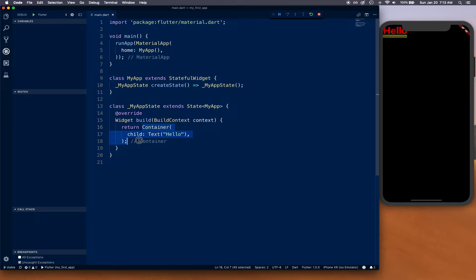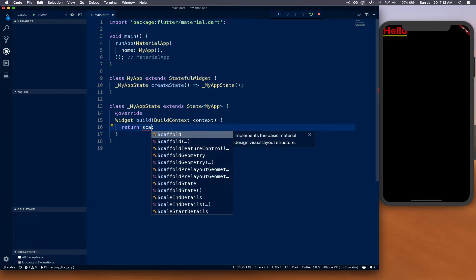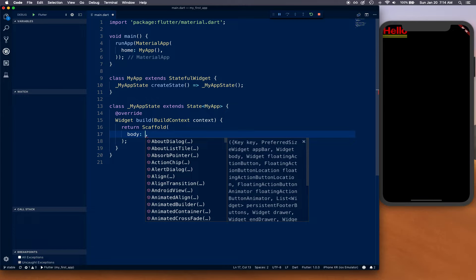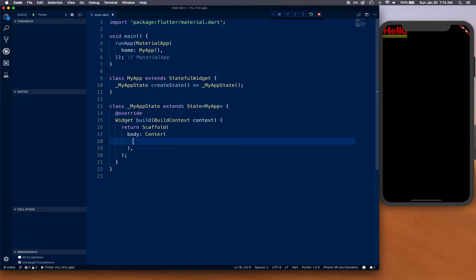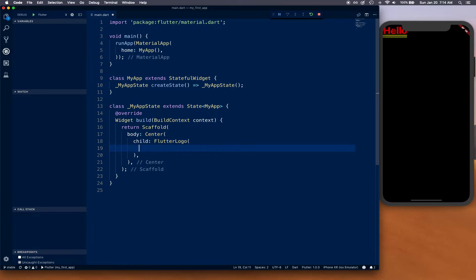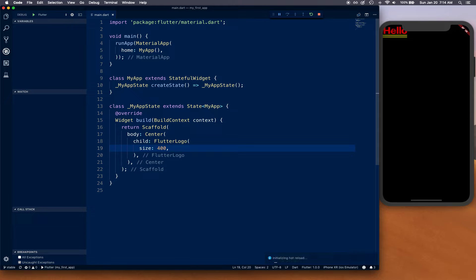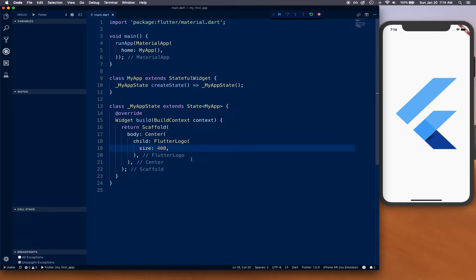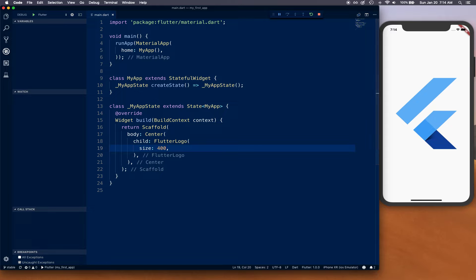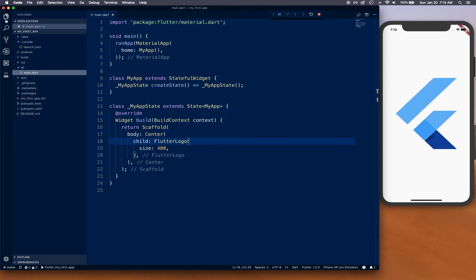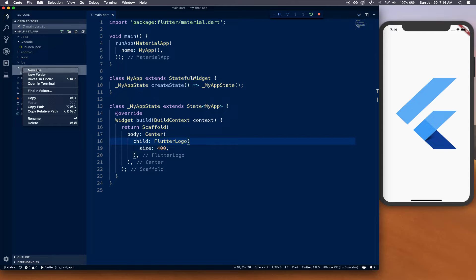Let's fix up this widget. Return a Scaffold with a body containing Center and child FlutterLogo. FlutterLogo takes a size - I'm going to put 400 in this case. Let's refresh. That looks better. This is going to be our splash screen - you can put whatever you want according to your branding, but we'll leave it at that.